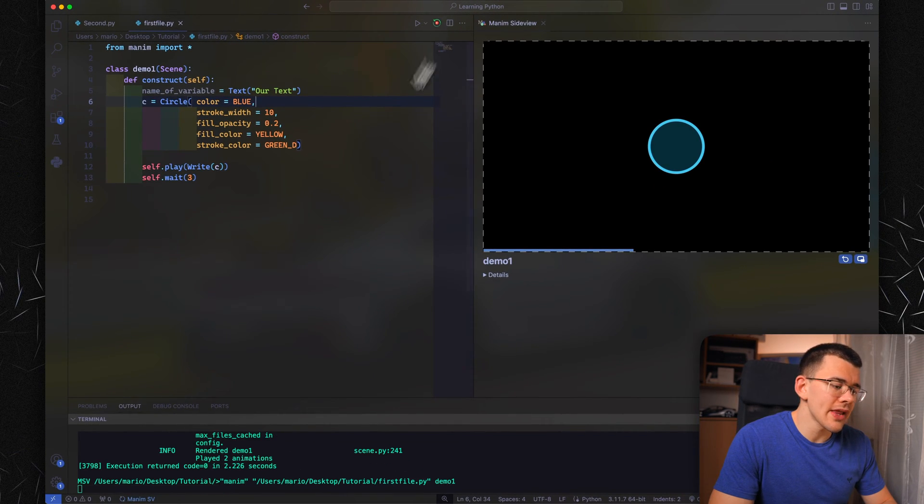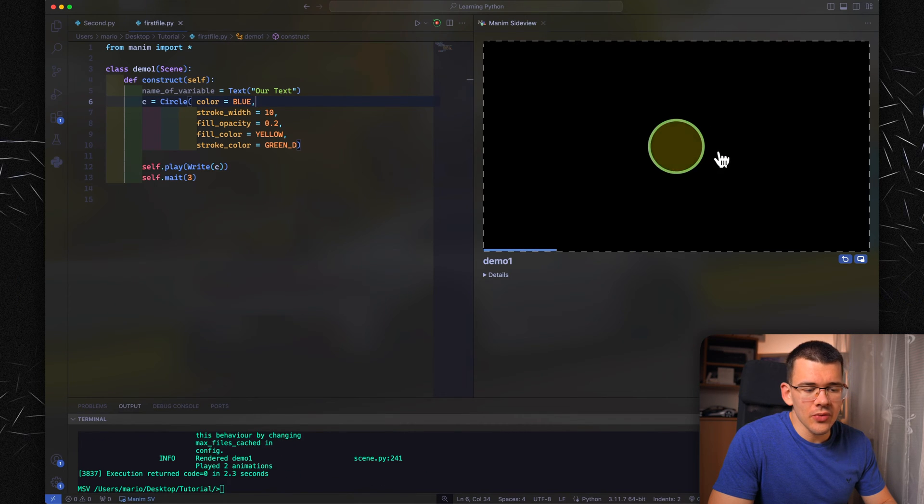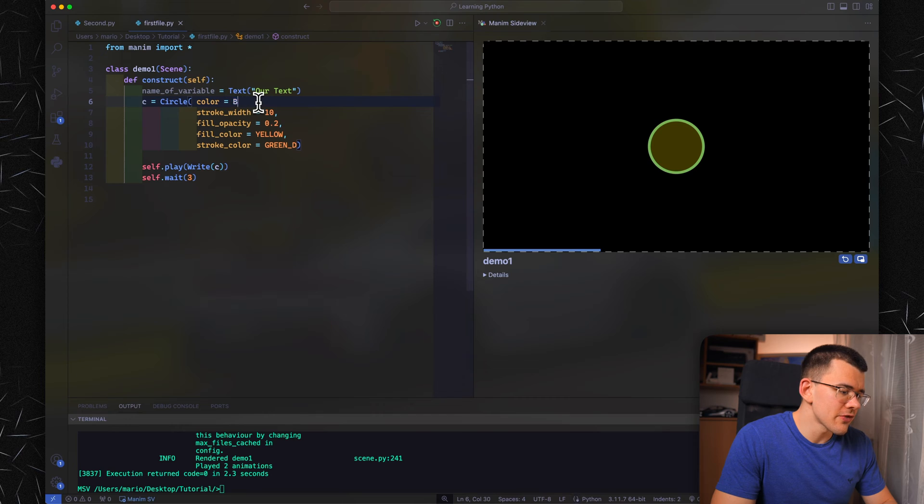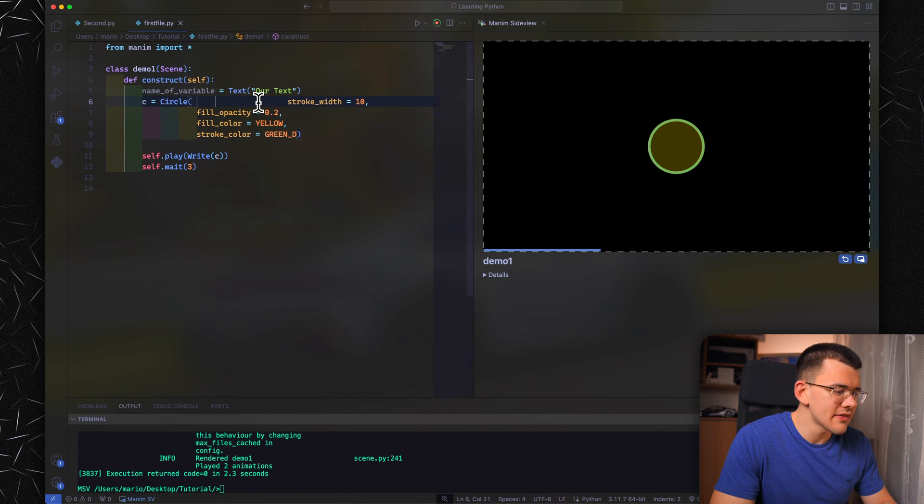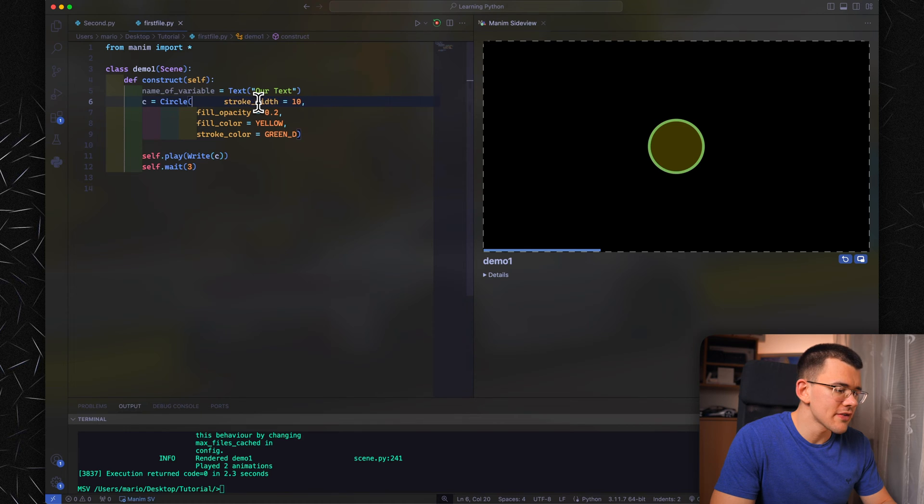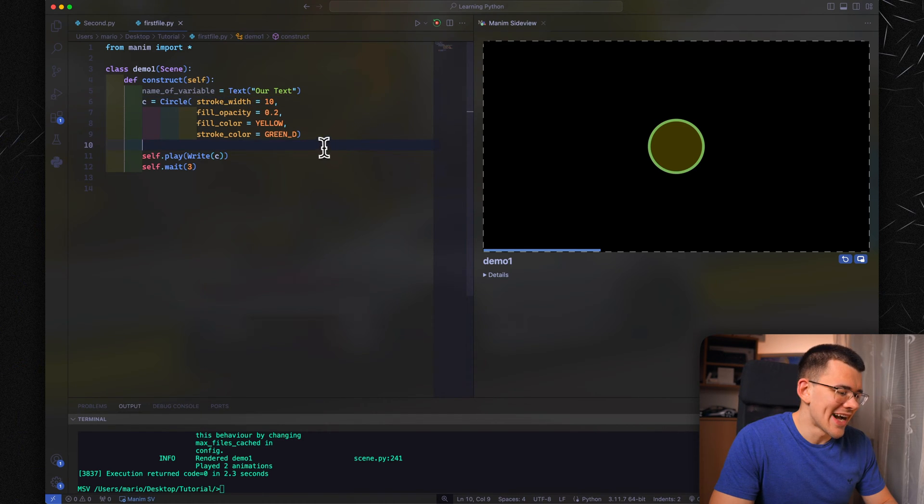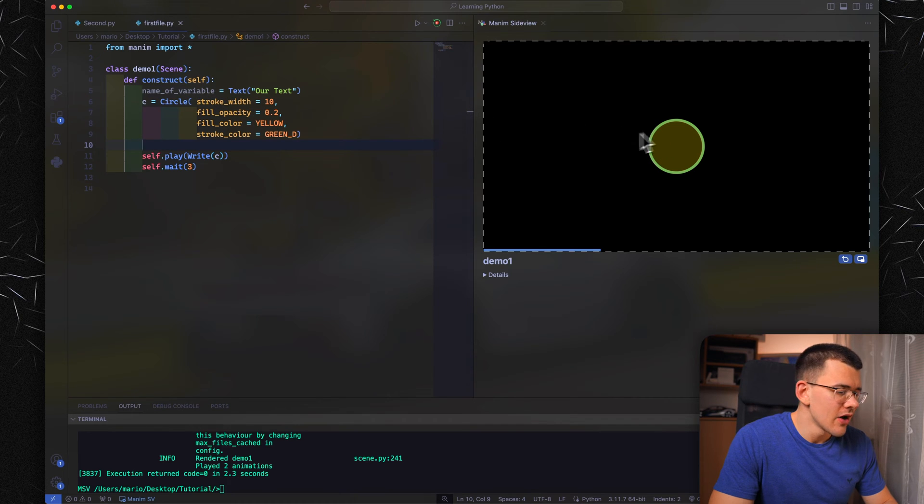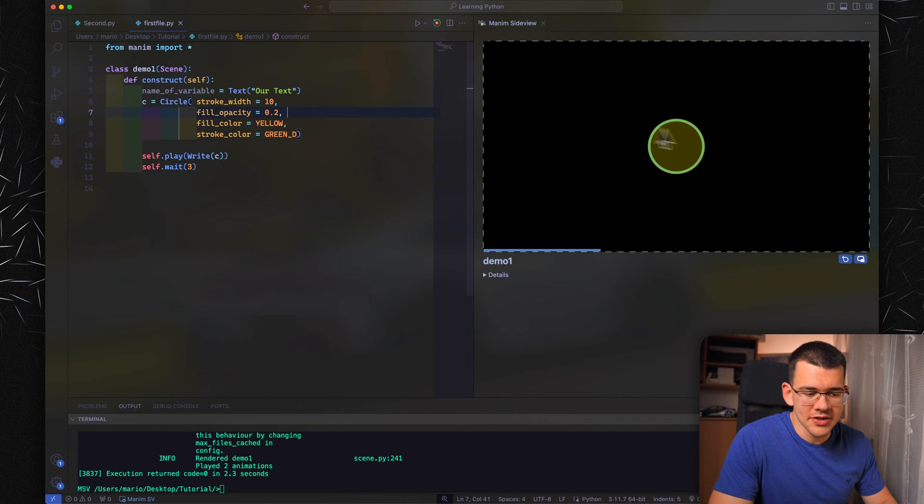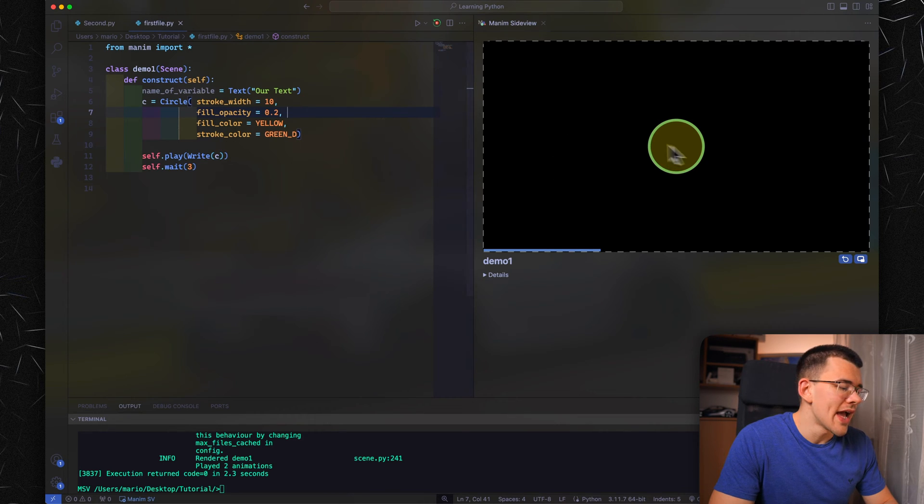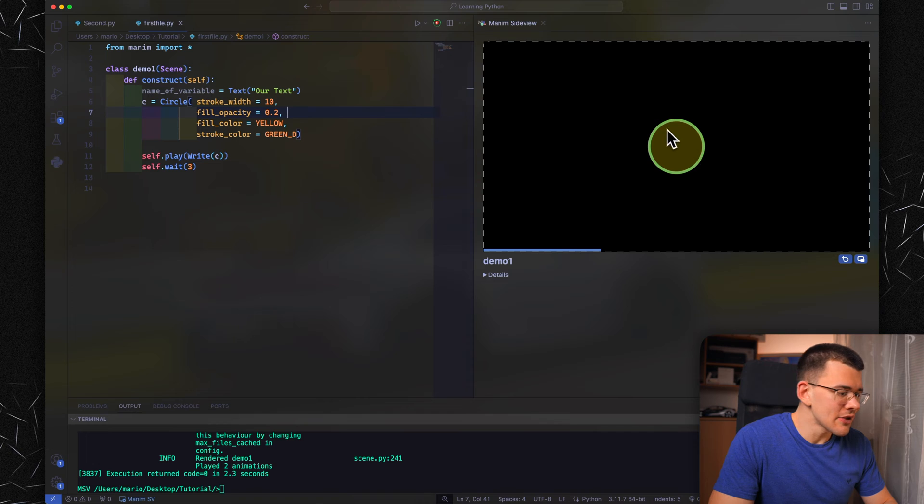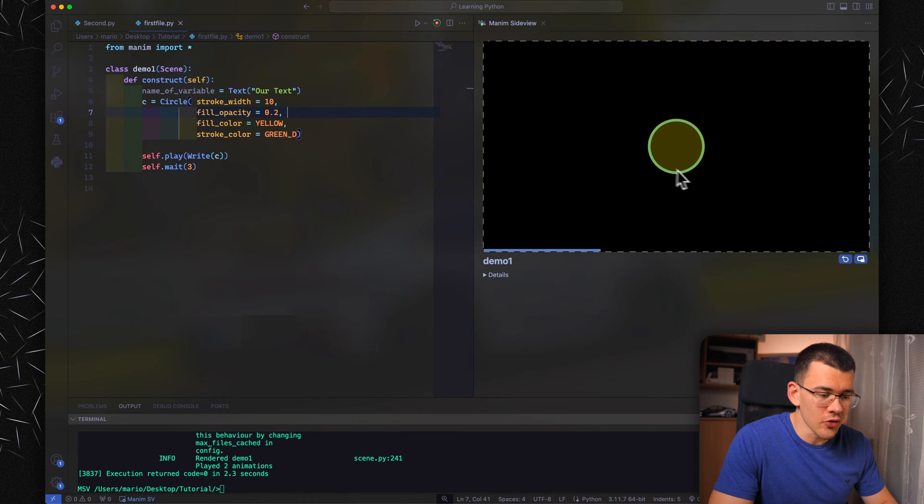Let's add fill_color equals yellow. We haven't used that in a while. Don't forget the commas at the end or VS Code will yell at you. Let's also do stroke_color equals, let's do green_D. These are just different variations of the colors. If you have fill_color and stroke_color already defined, your original color here is pretty much meaningless. So when we play it, you can see that nothing will be blue, so we can just remove this first one.